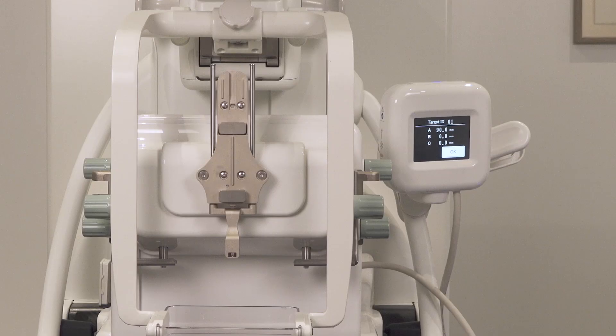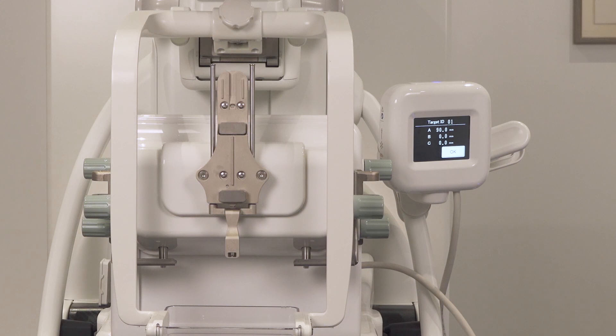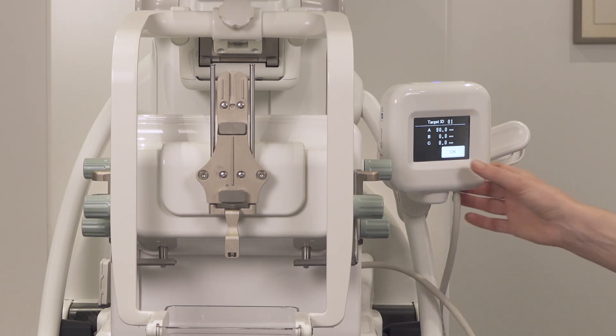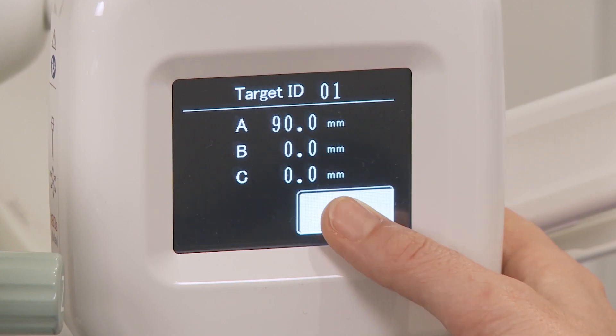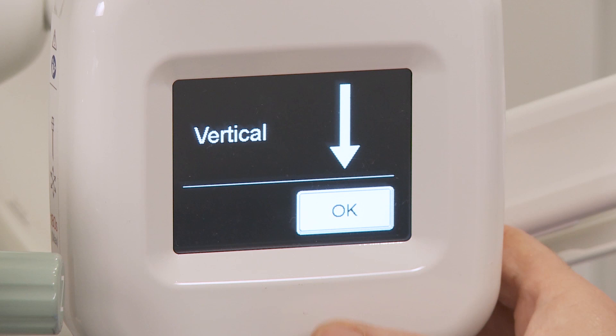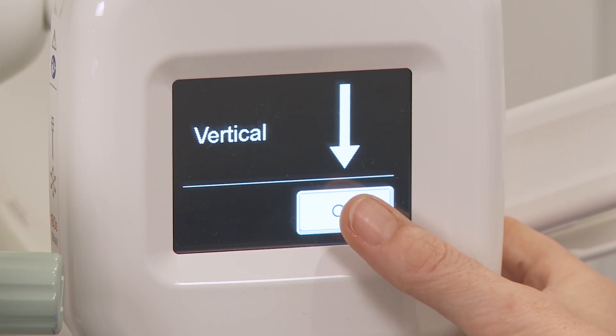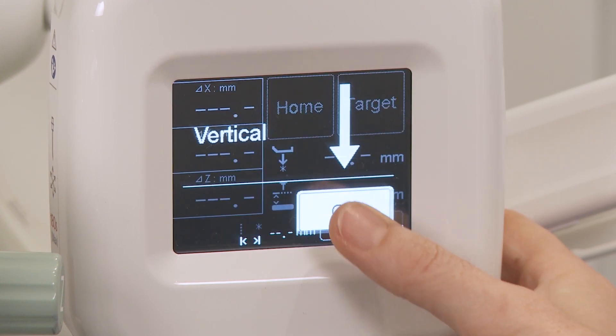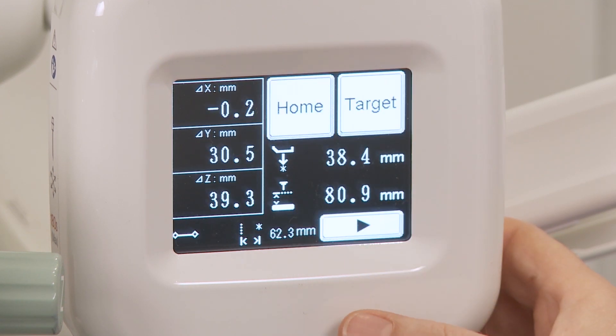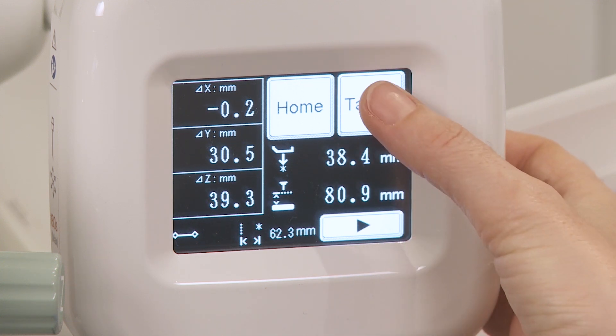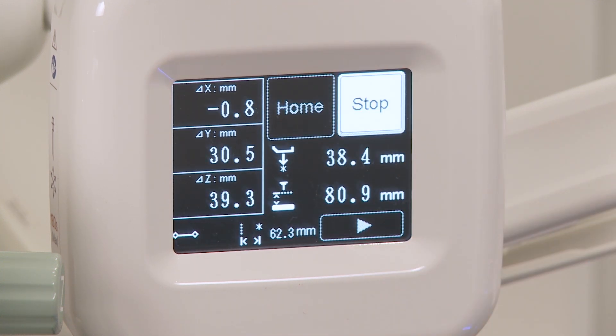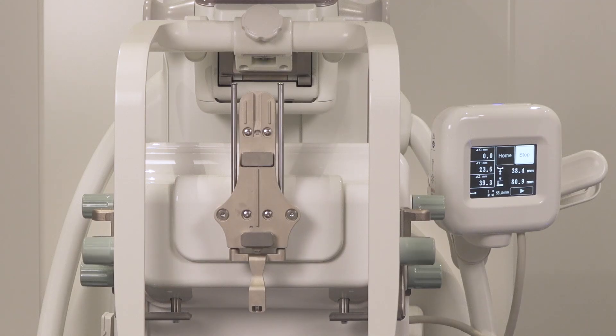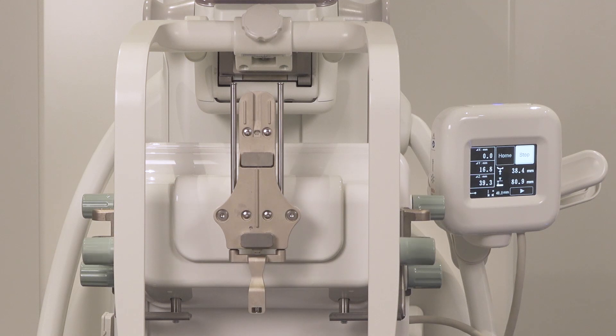The operation panel shows the target ID and calibration needle length. Press OK to confirm. Press OK to confirm vertical approach. The target information is displayed. Press the target button to drive the needle holder to the selected target coordinates.